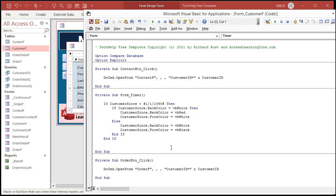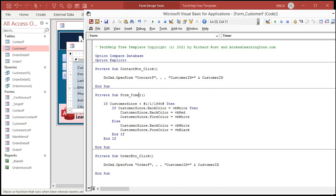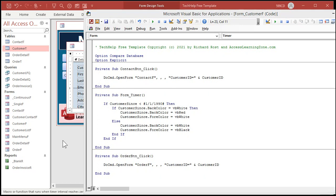So every second this is going to run. If customer since is less than 1/1/90, then if the back color is white make it red, otherwise set it back to white, and that'll run every second. Now this shouldn't interfere with anything else that's going on in your form. You can still type, you can still work. If you've got other sophisticated VBA running in the background, you might have issues with timer events only with really sophisticated events. For most people, for the average user, don't worry about it. As long as this form is open the timer event will run. When you close the form it stops running. Let's save it.